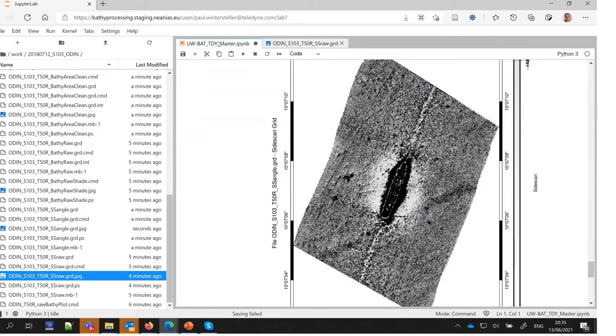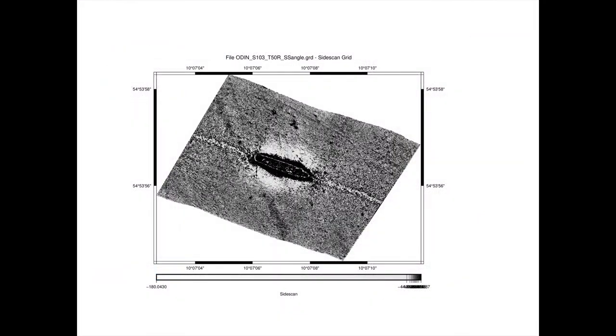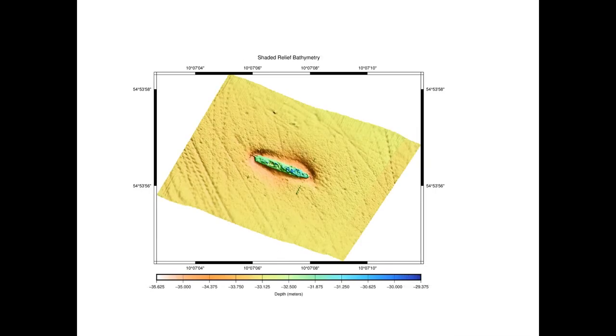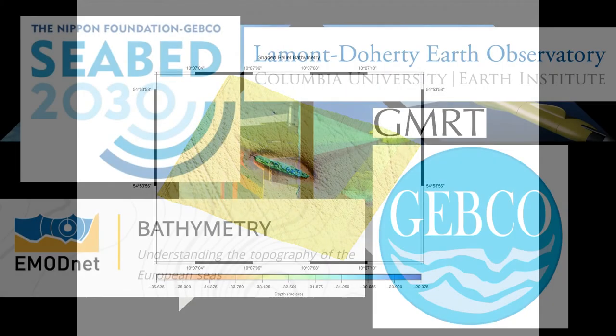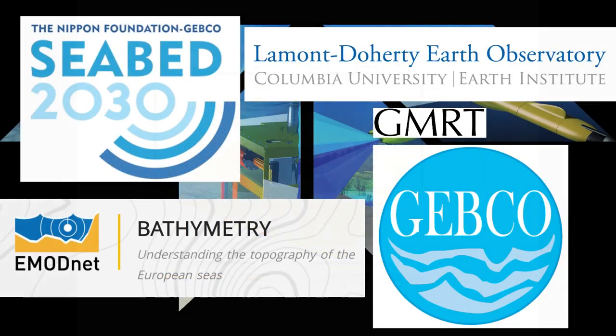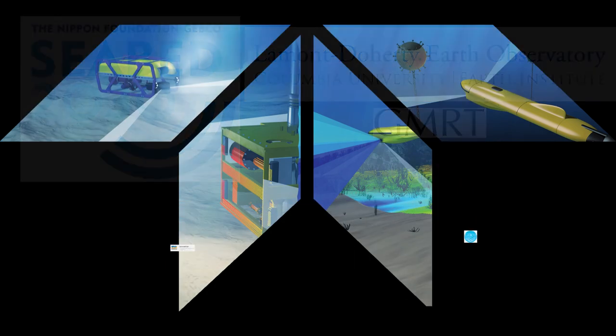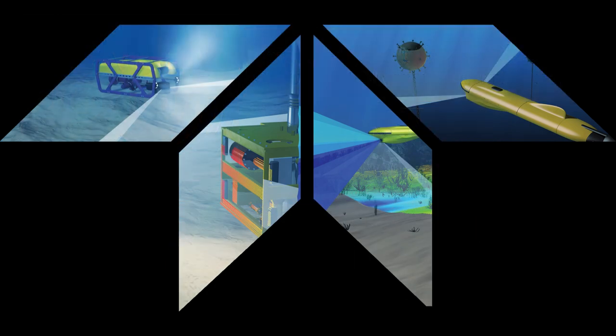Also, in terms of current global efforts around bathymetry like the SEBED 2030 project, Global Multi-Resolution Terrain, and the European Initiative EMOD Net Bathymetry, the service is offering great potential.